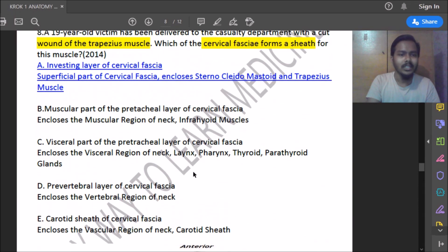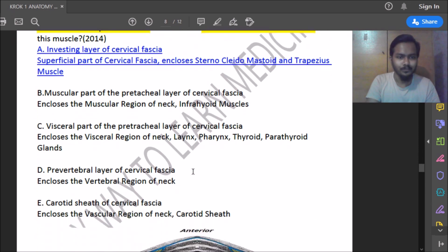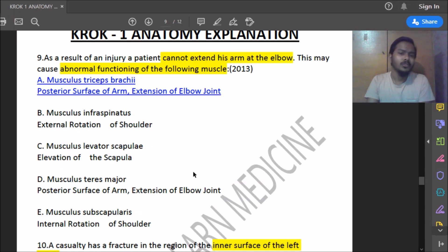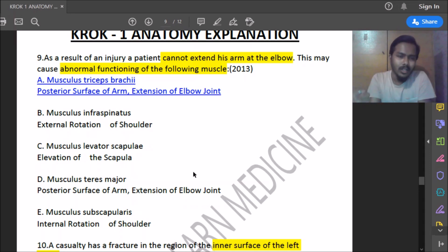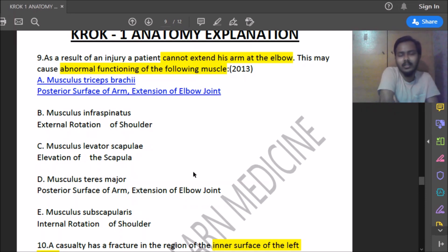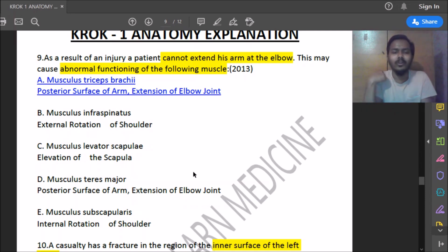Sixteenth question: a patient cannot flex or extend the arm at the elbow. What muscle causes this abnormal function? For extension of the elbow, the muscle is the triceps brachii, located on the posterior surface of the arm. This muscle is responsible for extension of the elbow joint.